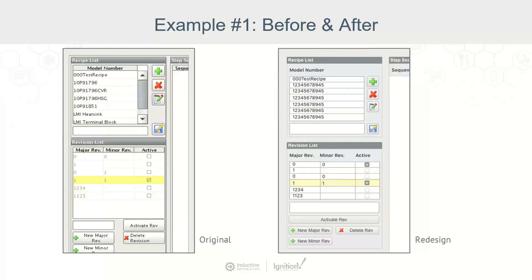The second example here is another one where it's really about a redesign is removing a lot of that visual clutter and, again, being very consistent with how we do things.